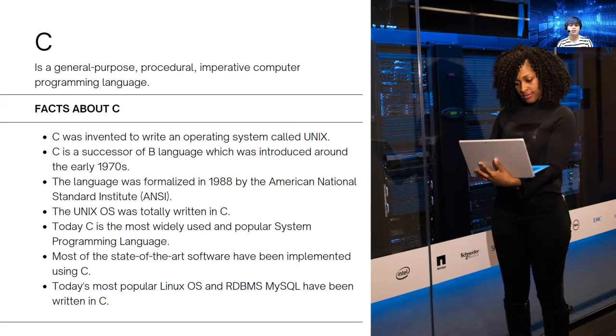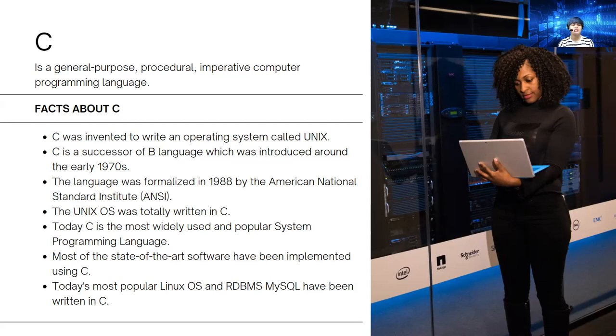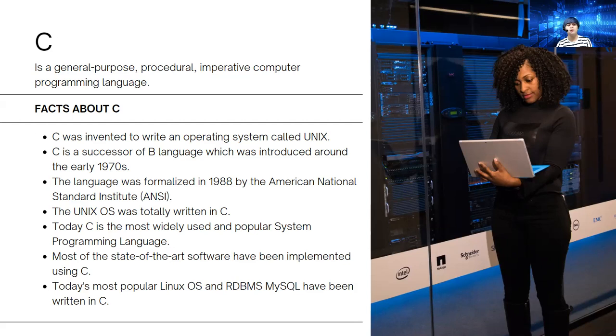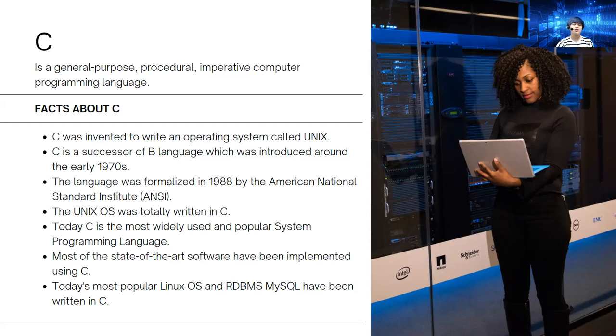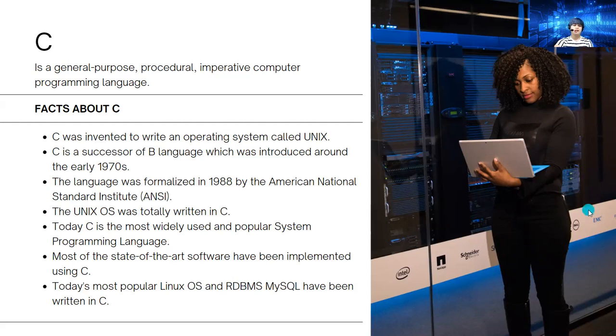The Unix OS was totally written in C. Today, C is the most widely used and popular system programming language. Most state-of-the-art software has been implemented using C. Today's most popular Linux OS and RDBMS, or relational database management system MySQL, have been written in C.